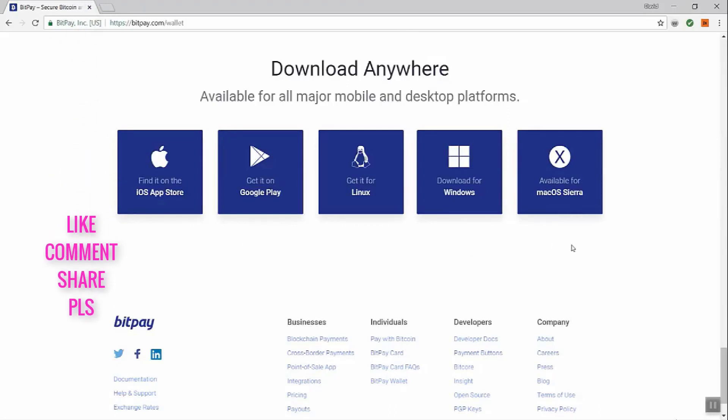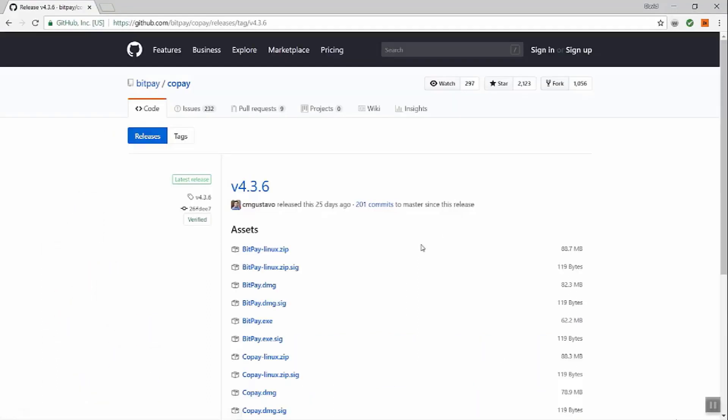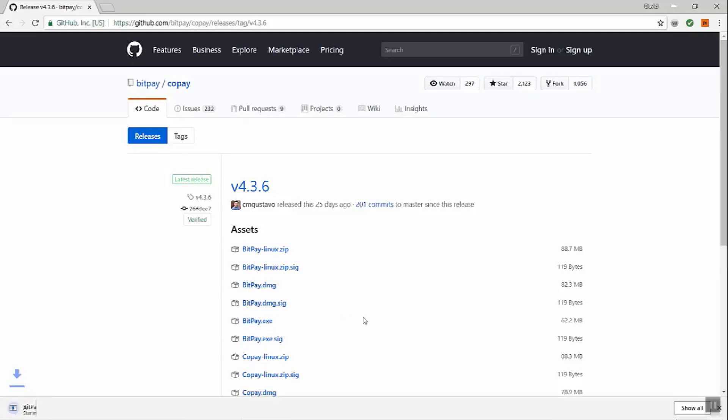Let's take a look at installing on a Windows PC. Just click download for Windows. You're going to end up on a page that has a number of different installs. You're going to click bitpay.exe, and that's going to start downloading to your computer, and we'll wait for it to finish downloading.